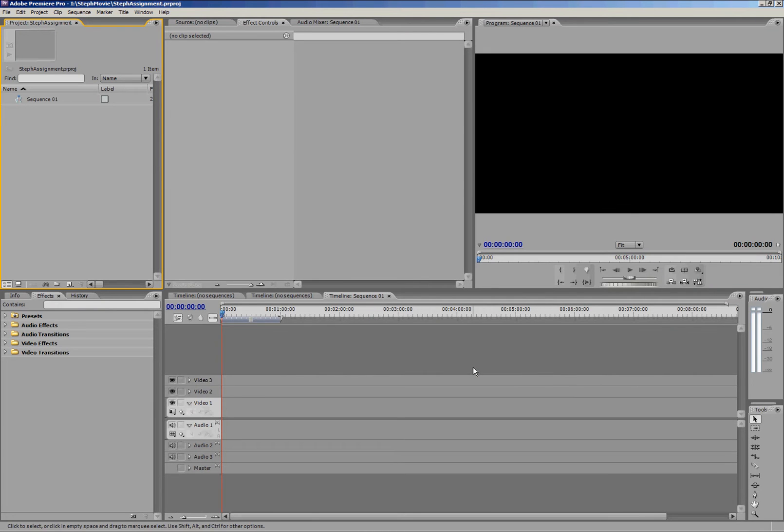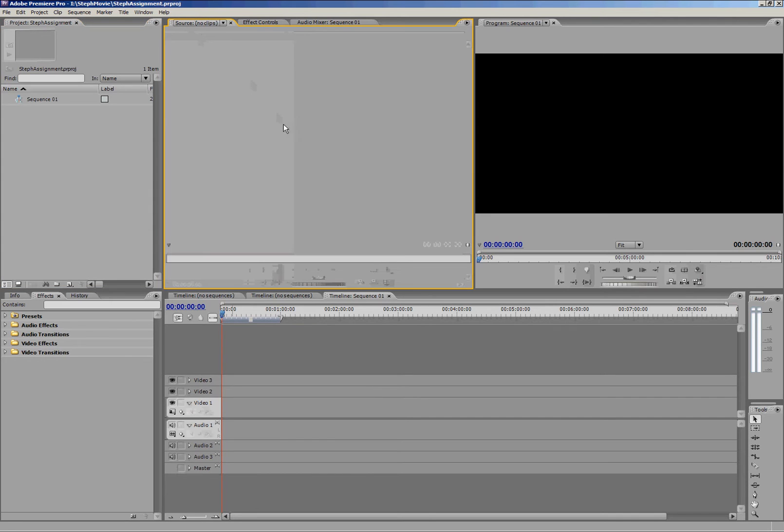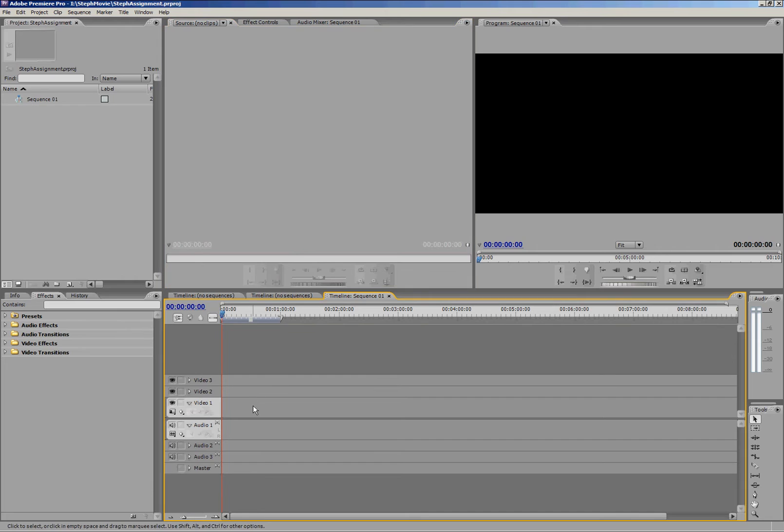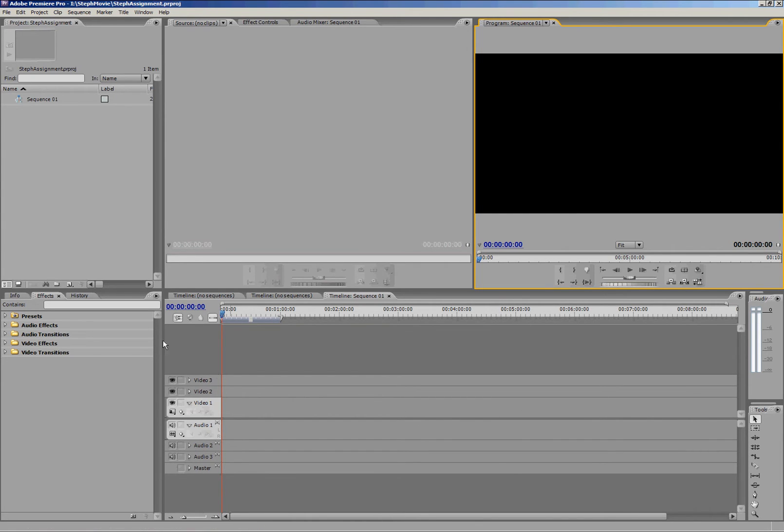And here's the interface of Premiere Pro. We've got a file bin up in the top left hand corner, then next door we have a source monitor. We have a timeline down here where we build our story, and a program monitor which simply shows us what's going on in the timeline.